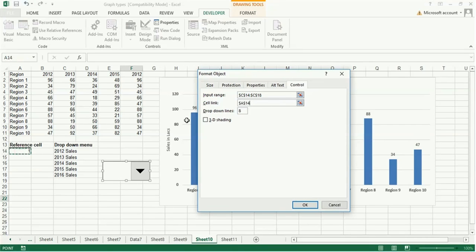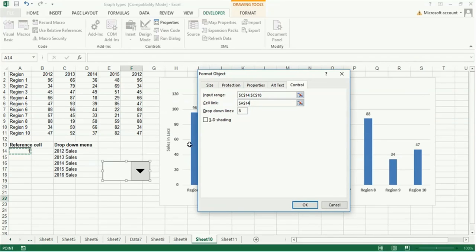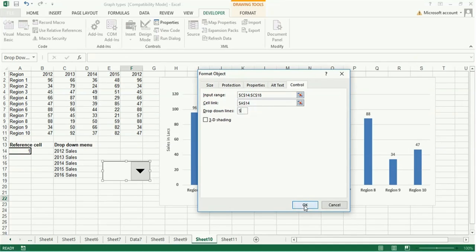There are 1, 2, 3, 4, 5. You can write here 5. Now click OK.